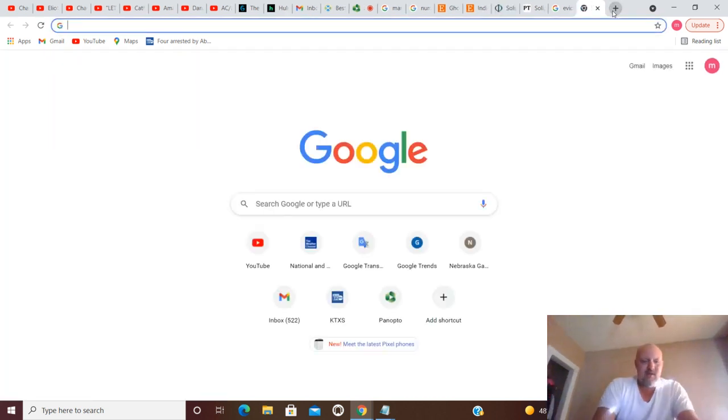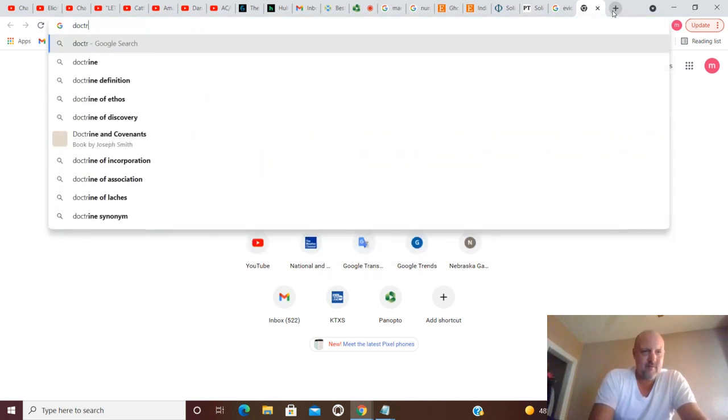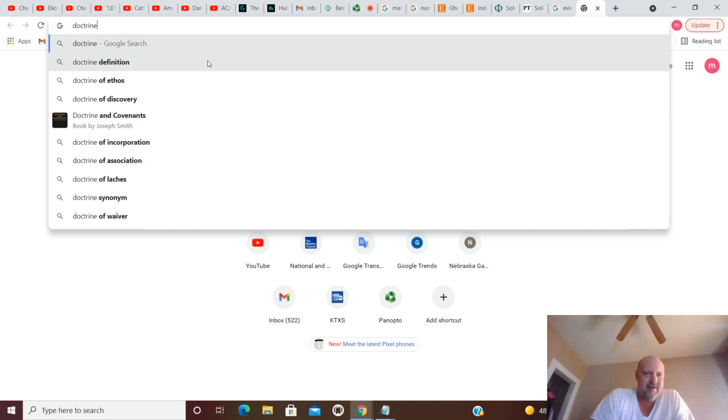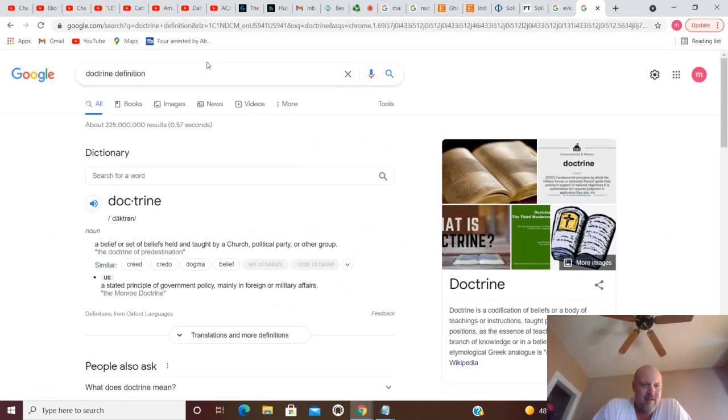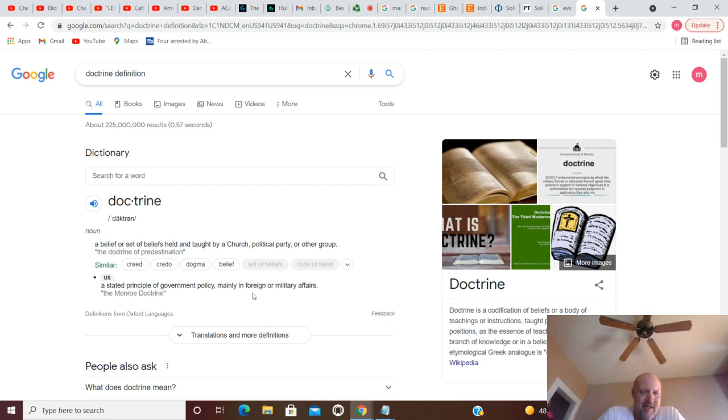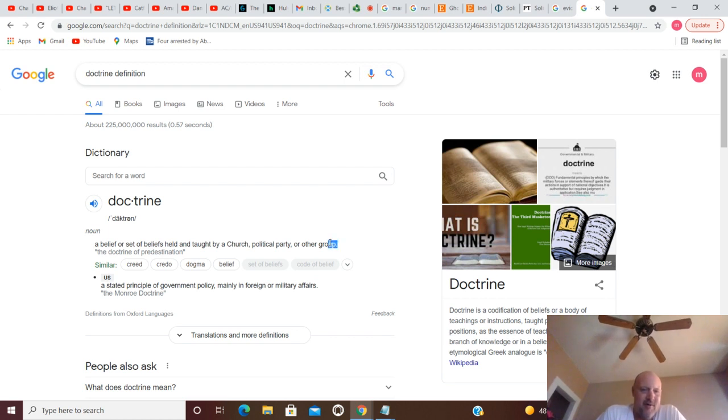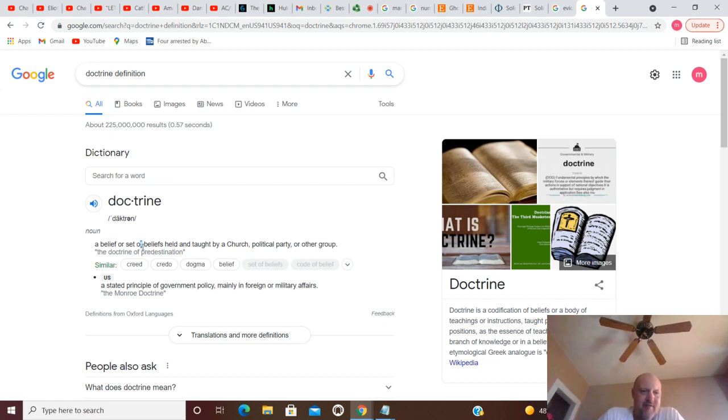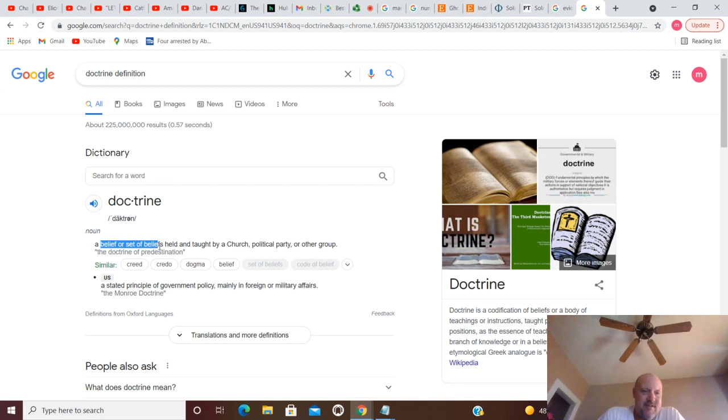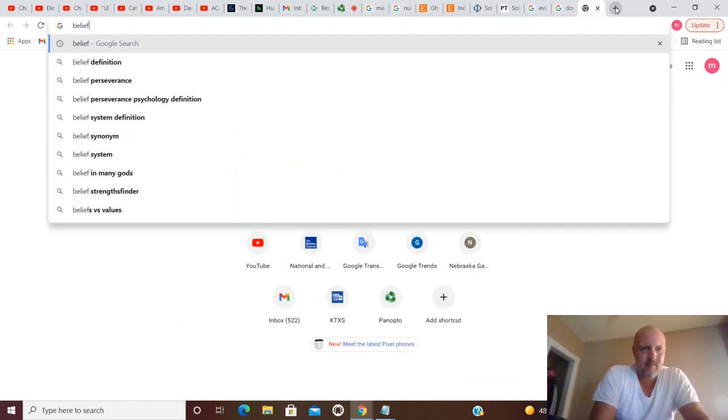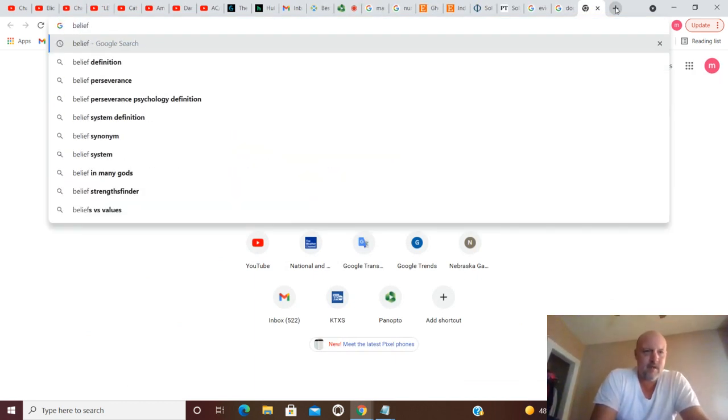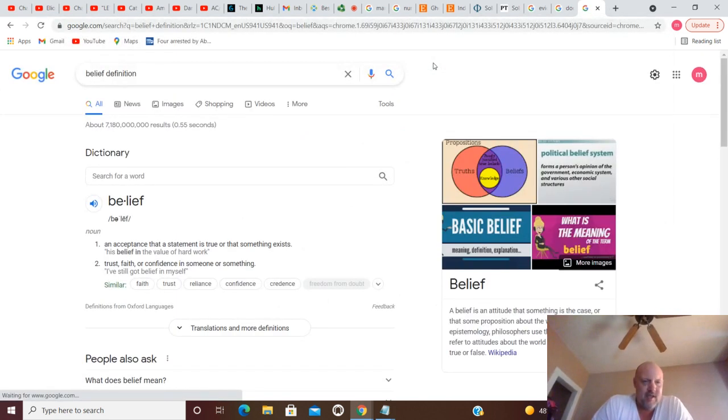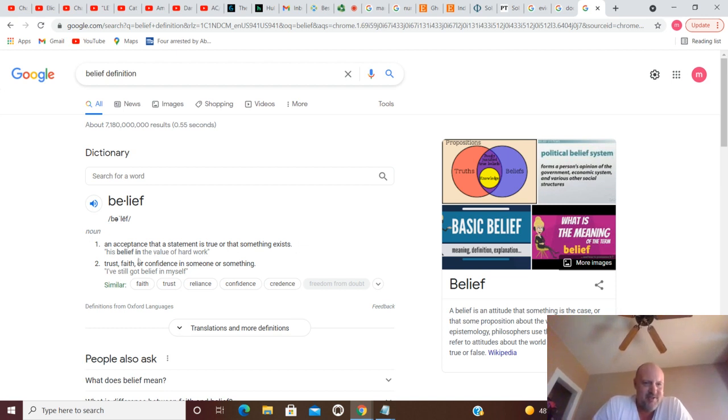The doctrine. Let's just define doctrine here. A belief or set of beliefs held and taught by a church, political party, or other group. It would be more the first definition: a belief or set of beliefs held and taught by a church, political party, or other groups. But the key word here is a belief or set of beliefs. And of course, a belief is an acceptance that a statement is true or that something exists, trust, faith, or confidence in someone or something.